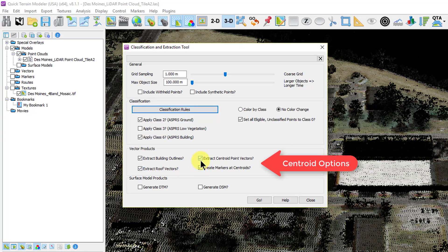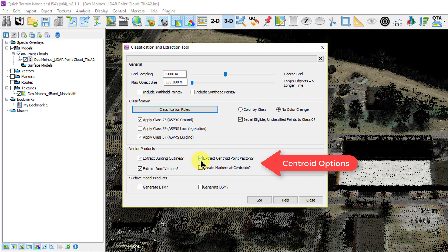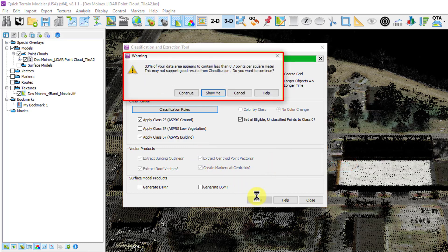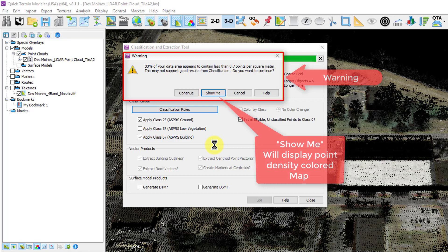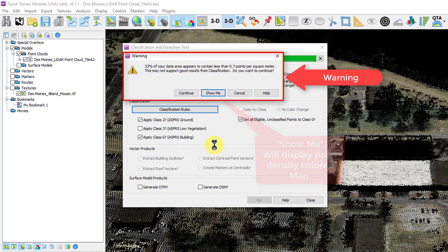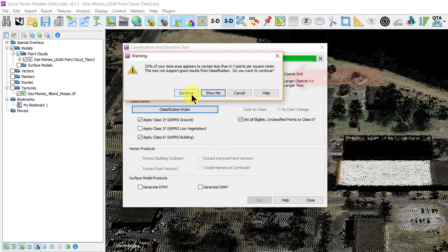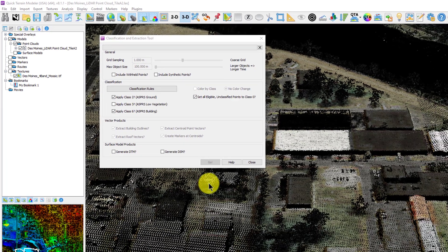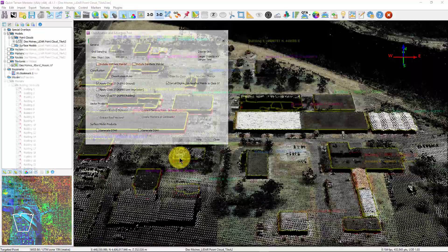The Building Centroid option directs Quick Terrain Modeler to automatically assign each building center with a single point and a numbered marker. This is a huge time saver and makes cataloging buildings quick and efficient. One of the first things you'll notice once you run the feature extraction tool is that Quick Terrain Modeler now performs a check of data density prior to classification extraction and warns you if the data density appears problematic and optionally displays a data density map to evaluate the problem areas.